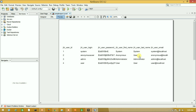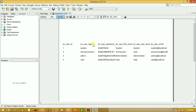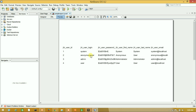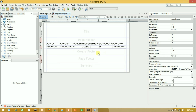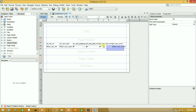Here we have successfully generated our report. It shows user ID, user login, user password, user first name, last name, and user image. Now I want to display this data in a table format, so let's select all of these columns.